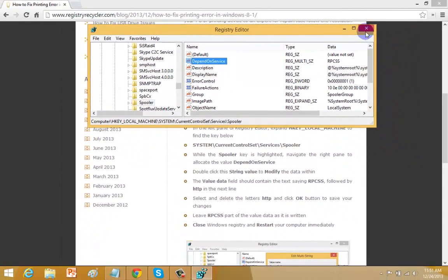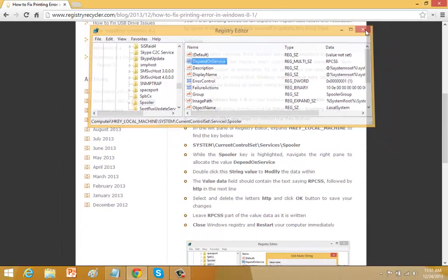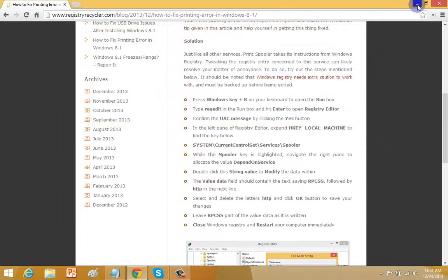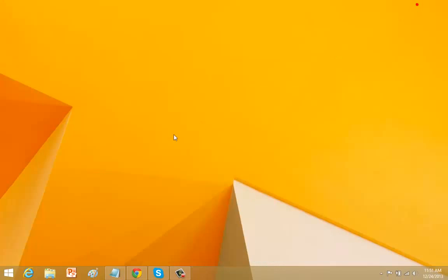Close the registry editor and restart your system to make the changes effective. After restarting, print spooler error will exist no more in your system and you can easily print the document. Thank you.